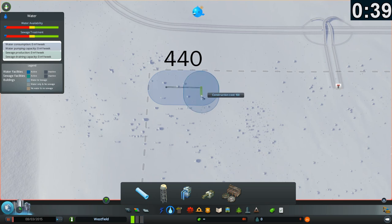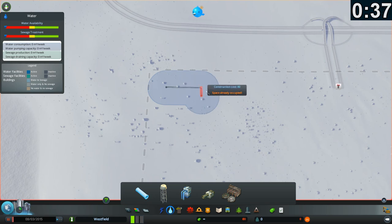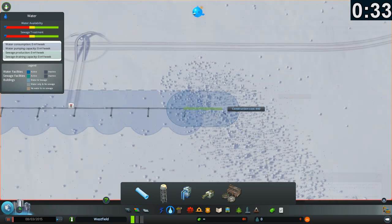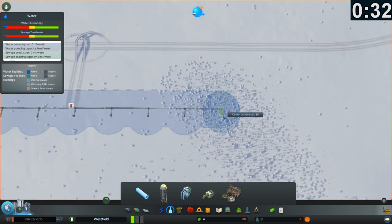Then add a short spur as a marker. Keep adding sections costing 440 and spurs until you reach the opposite side of the map.